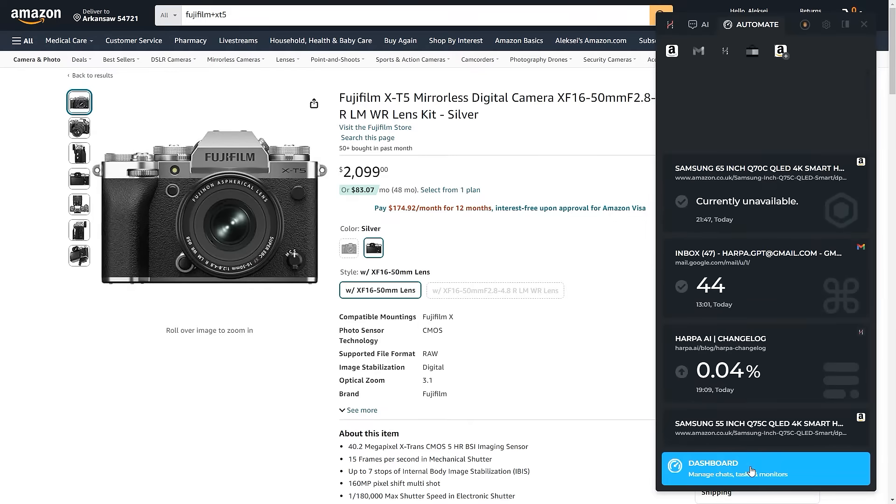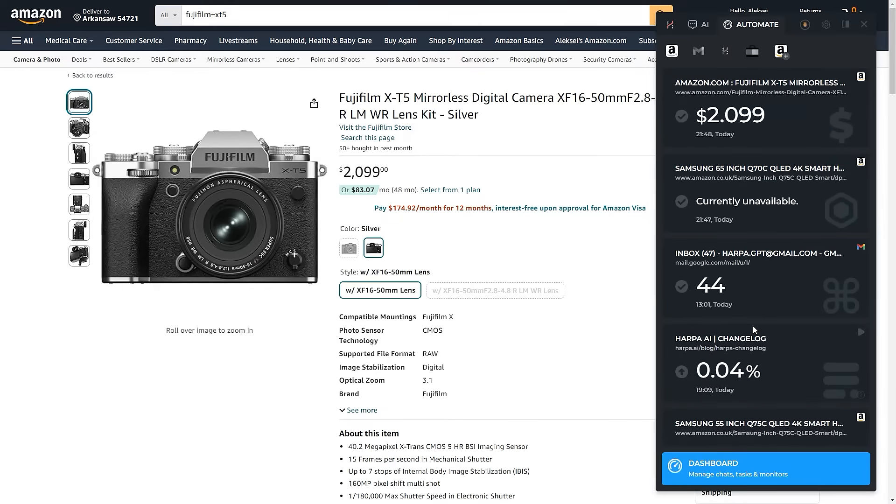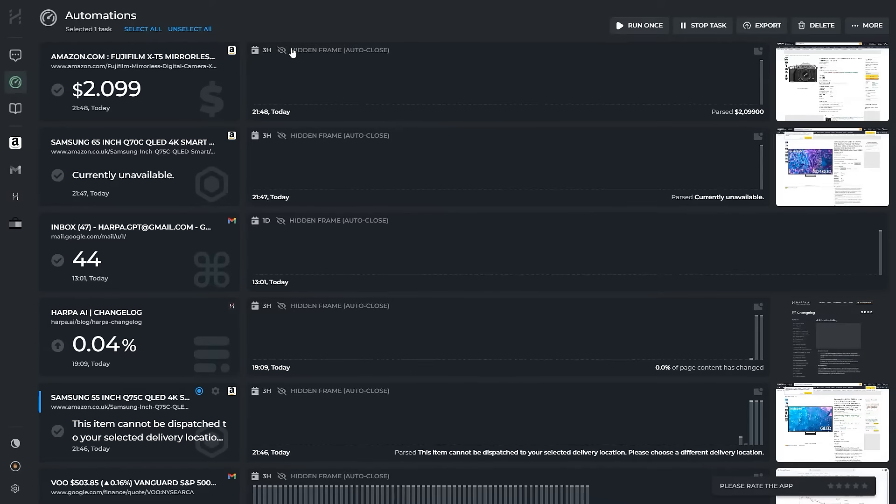Harpa will periodically check the page in background and notify you once the price drops. You can always check on your monitors from the dashboard. By default, Harpa checks pages once every three hours.